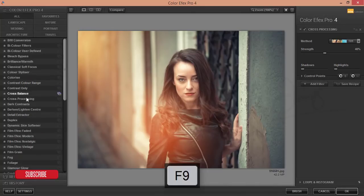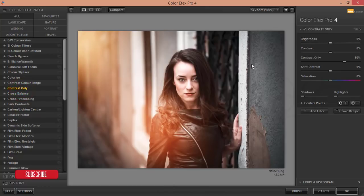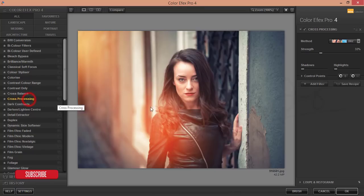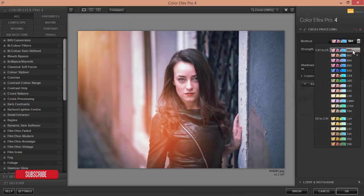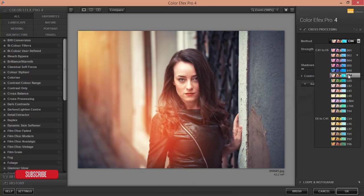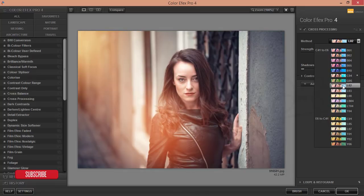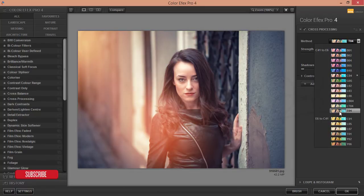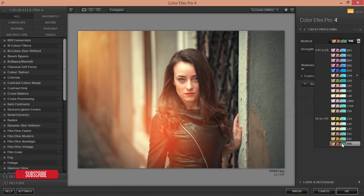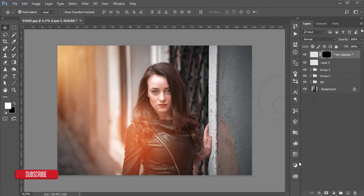I'm using Cross Processing from the Nik Color Efex Pro filters. Cross Processing gives amazing color looks. I'll use the preset C04 — you can try other filters too, they are all quite amazing. Select C04 and hit OK.